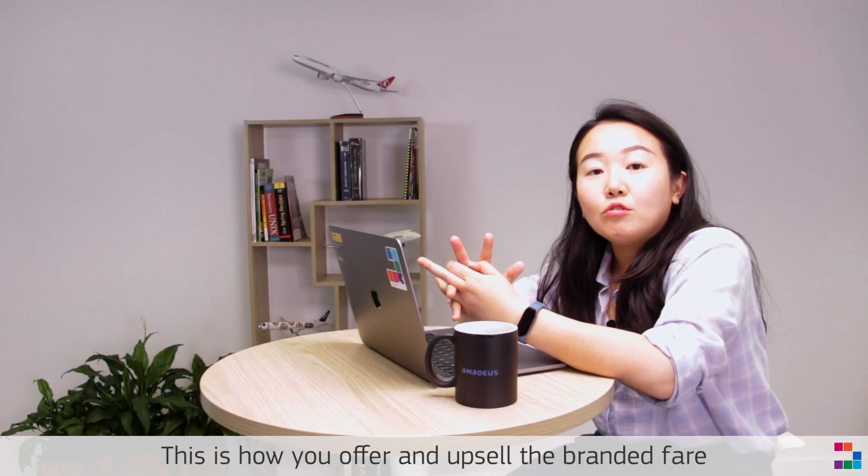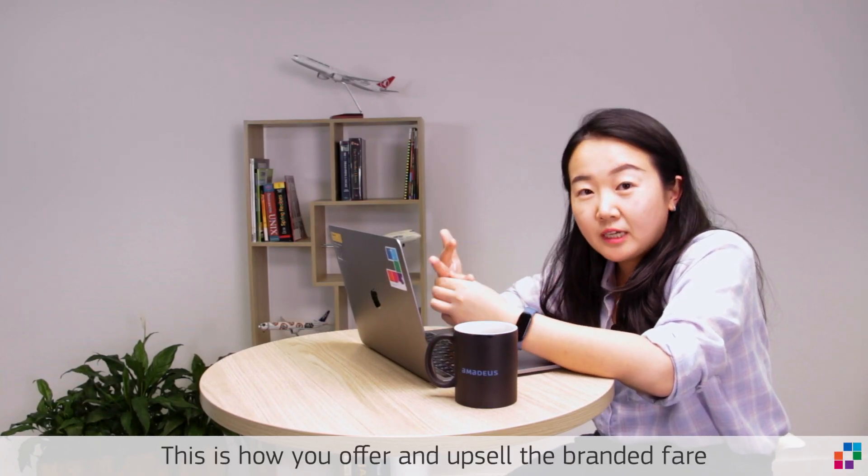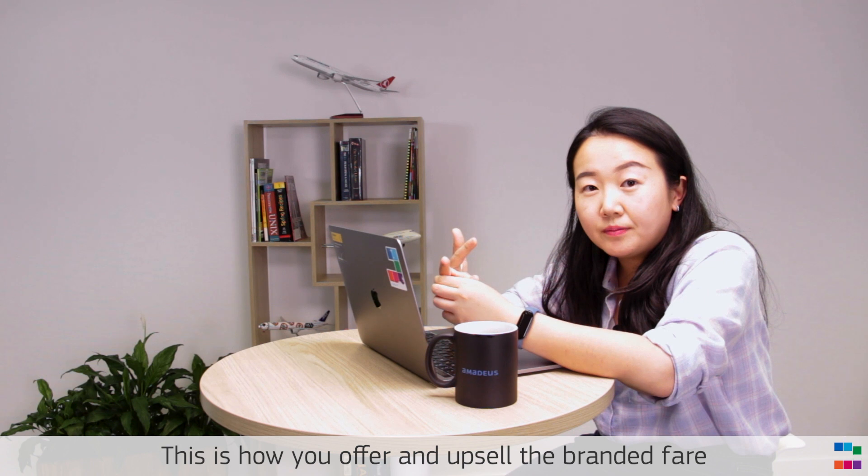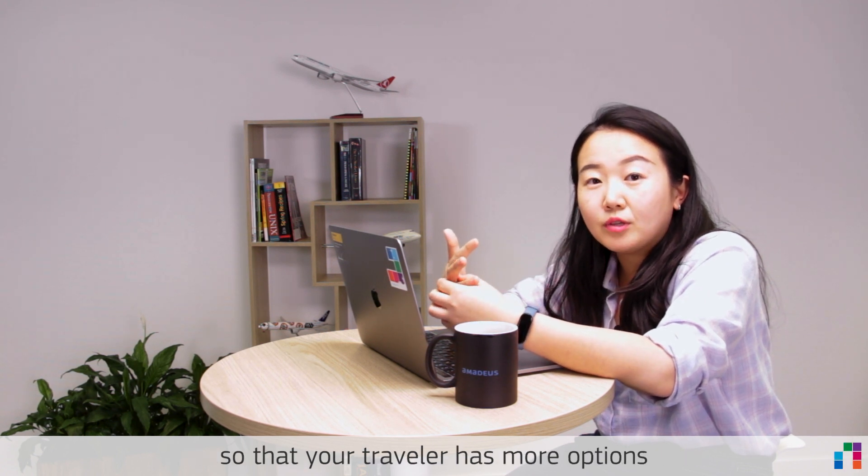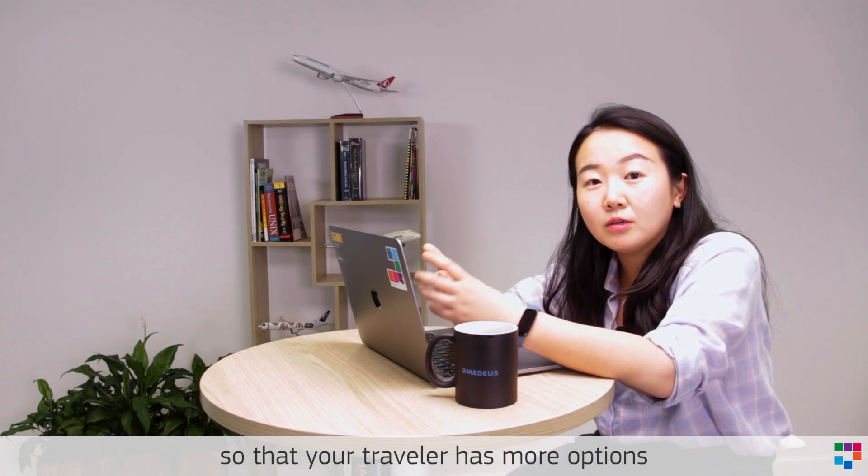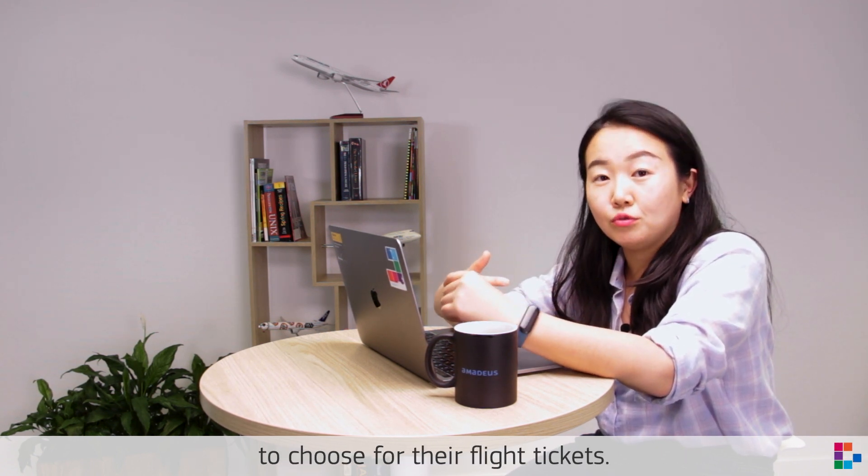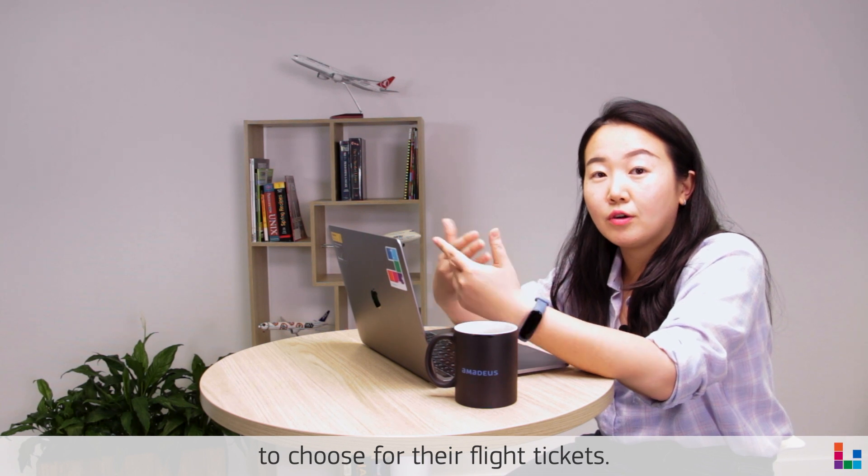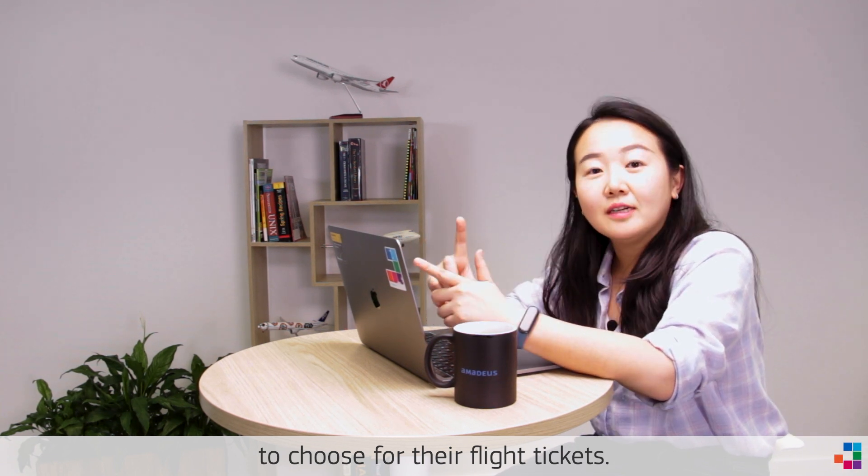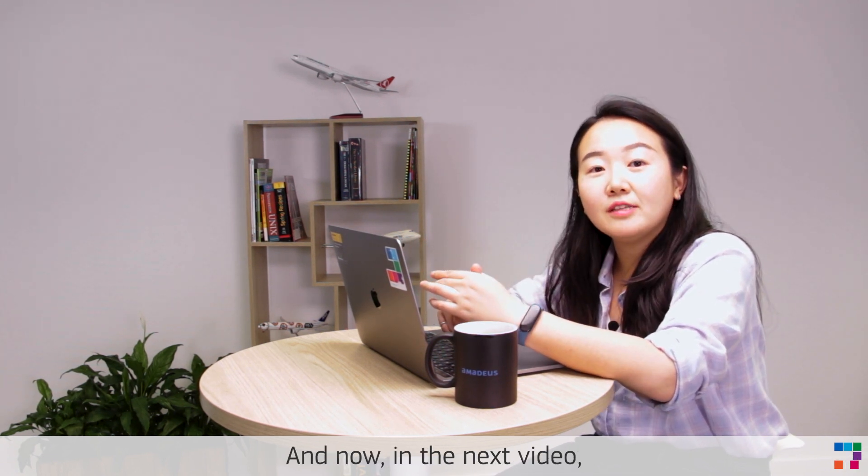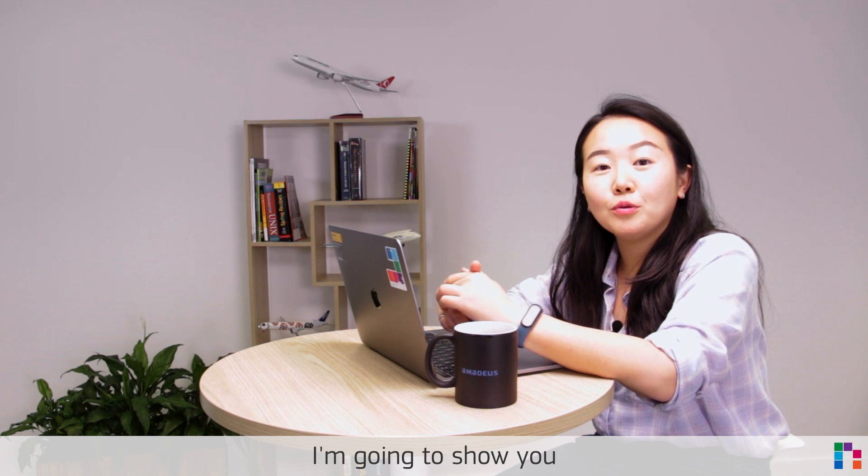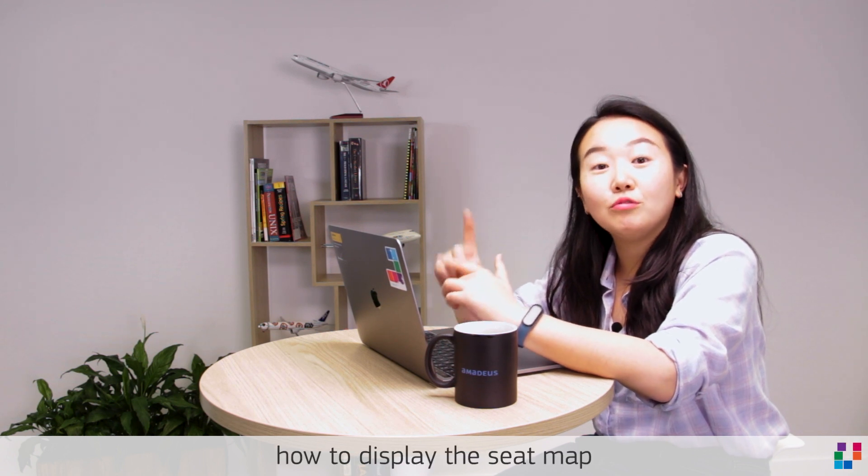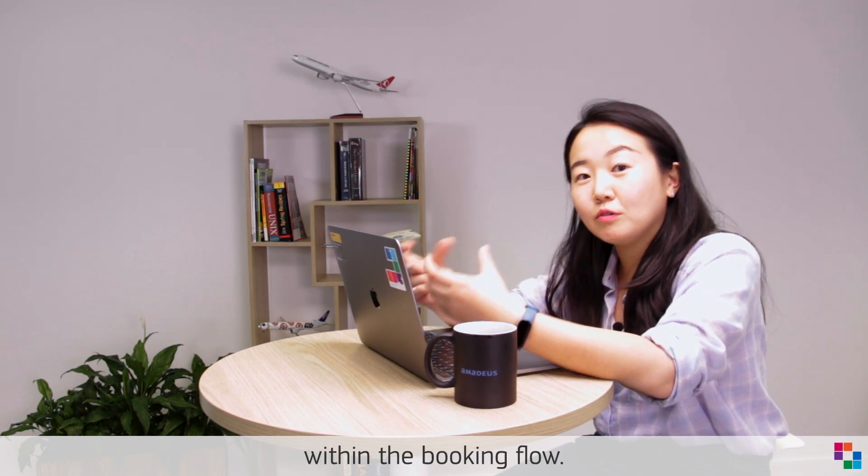That's how you offer and upsell the branded fare so that your traveler has more options to choose their flight tickets. And now in the next video, I'm going to show you how to display the seat map within the booking flow.